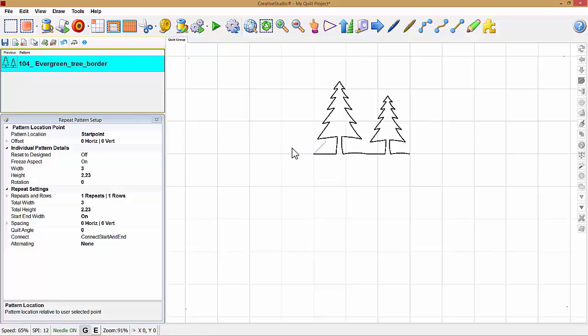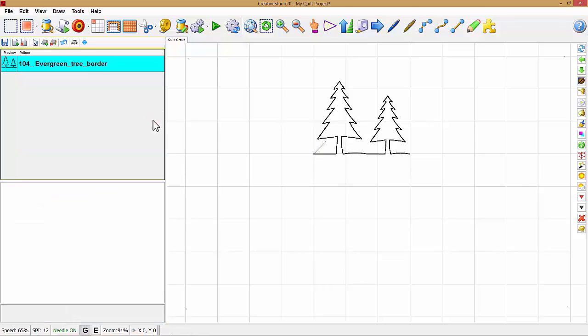Now to make changes to this pattern on the screen, I need to remove repeat pattern setup. To remove that, I left-click on this little X here. That closes it.